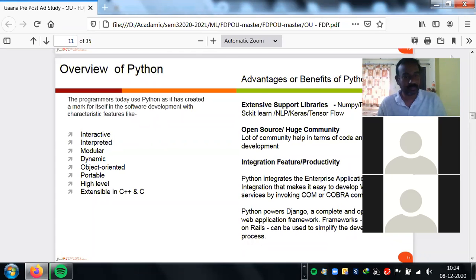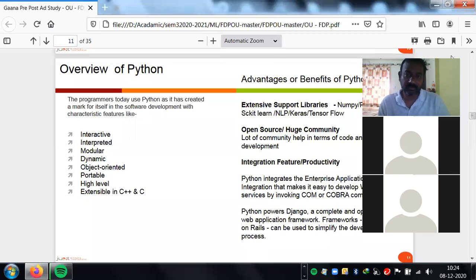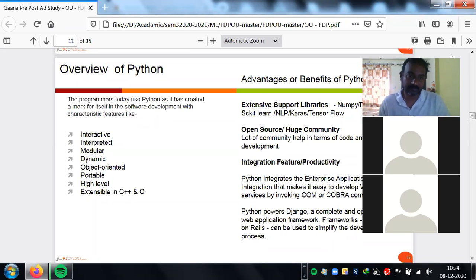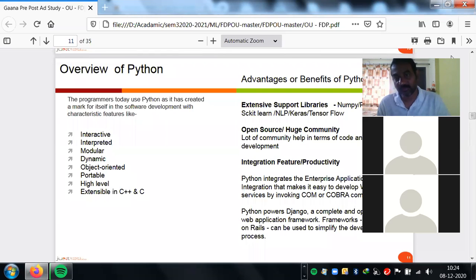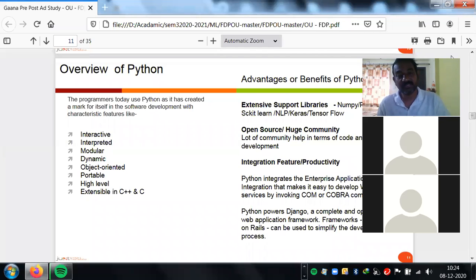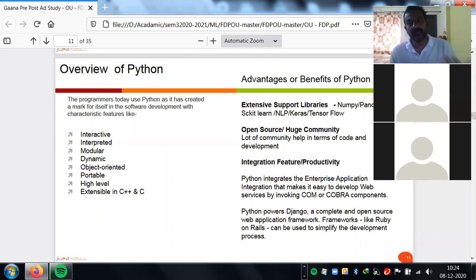R is also important, but compared to R, Python has a slight added advantage at the production deployment level. Today every company is becoming a tech company, and we need to build smart products. Whatever intelligence you derive should be part of the product. For real-time analytics, your intelligence needs to sit within the product.